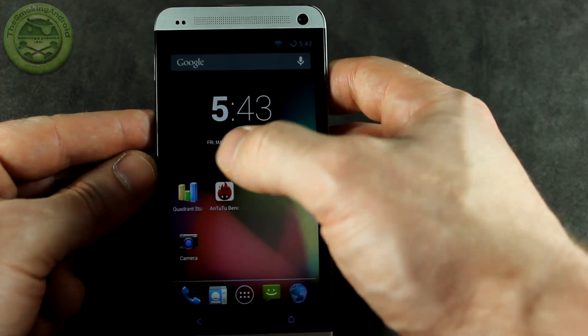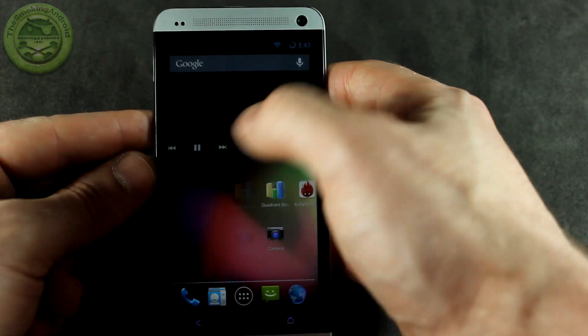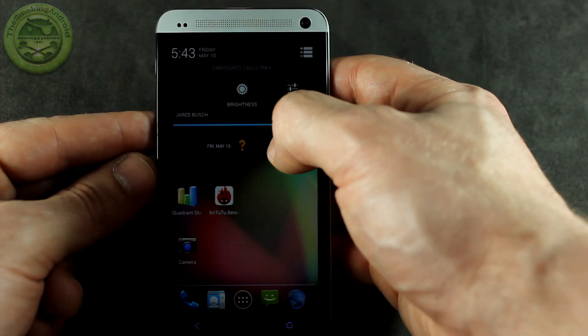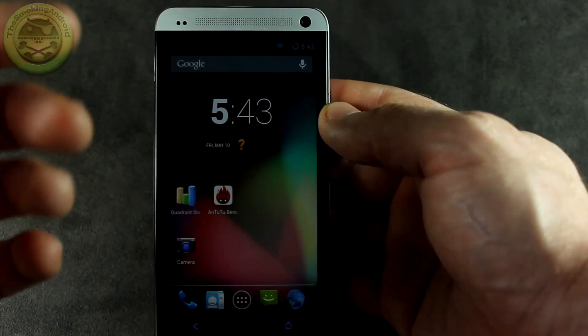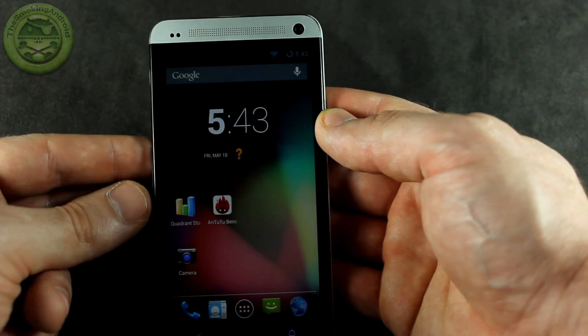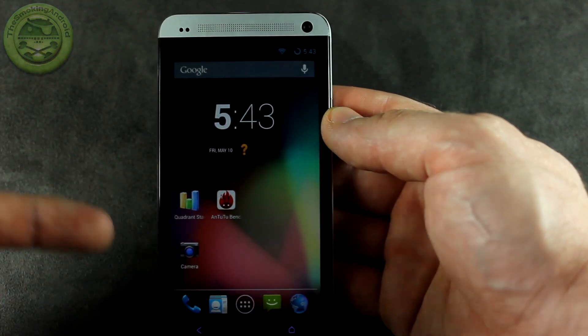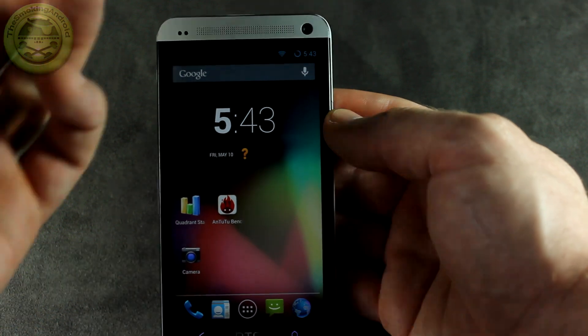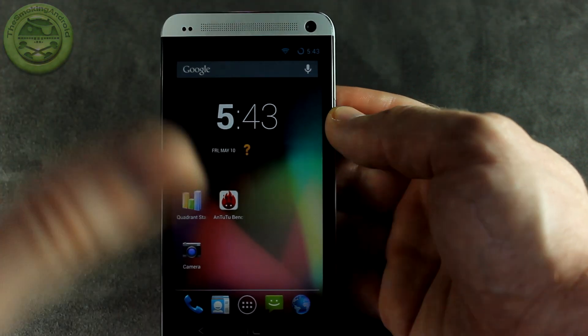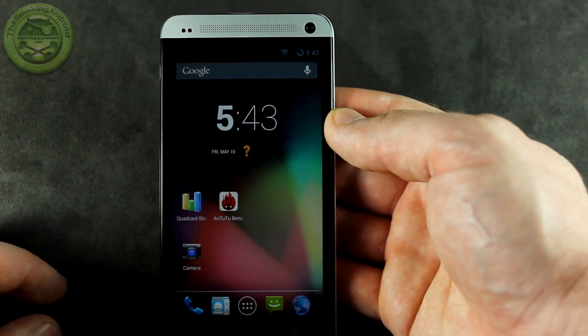Now there were some previous unofficial builds by various other XDA members, however there was a laundry list of things that weren't working, such as — and most importantly — the camera, your LTE, and a bunch of other things.